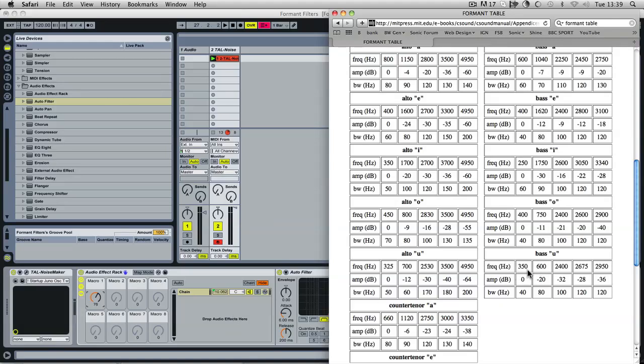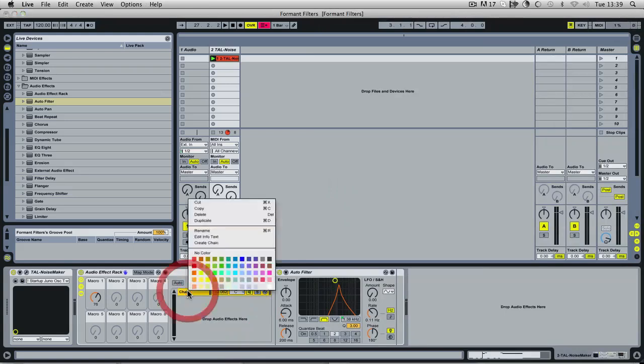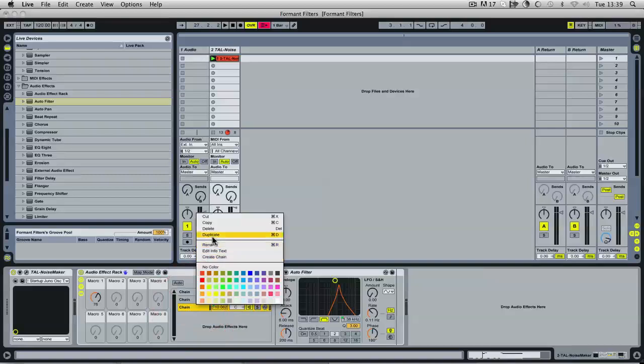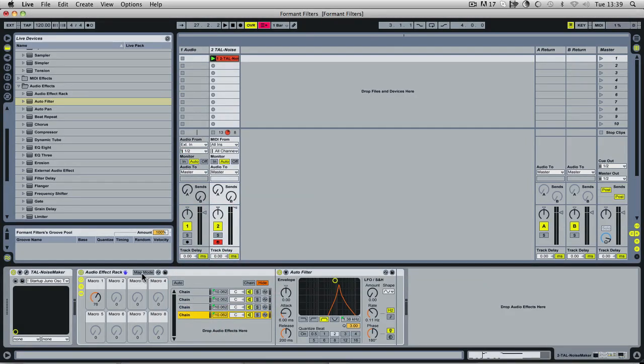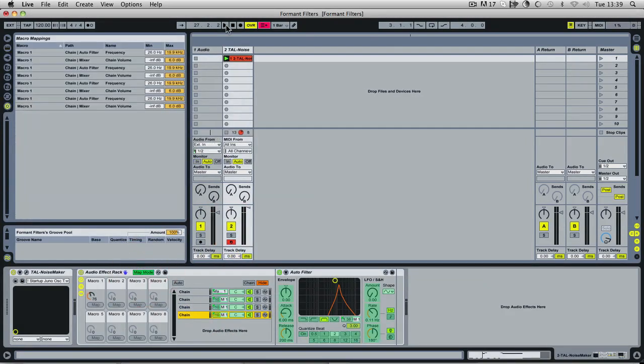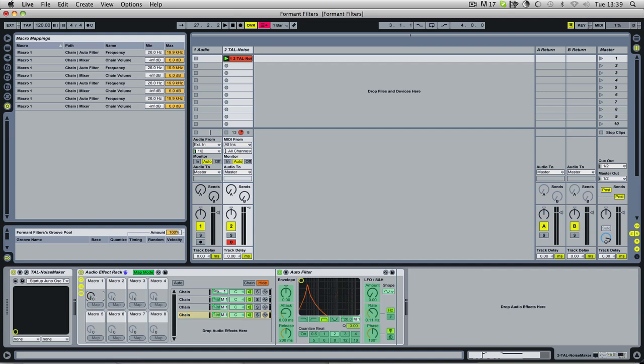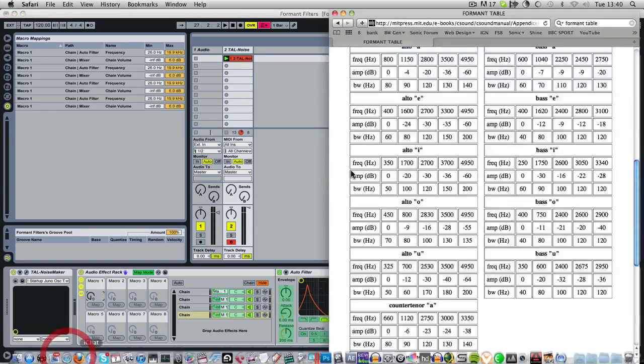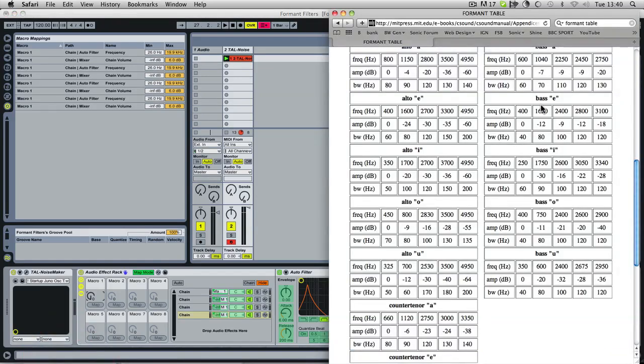So what we're going to do is create a bandpass filter at 350, one at 600, and one at 2400. So we'll duplicate another few filters. And then if we go into our map mode again, what we want to do is assign these minimum values to the values on the table. And that'll be the values that we hit when our macro control is down. So we're using U at the bottom. So for our minimum hertz, we're going to be using 350, 600, 2400. I'll try and remember those: 350, 600, I think it was 2400, just check that again. 2400 and then 2675.